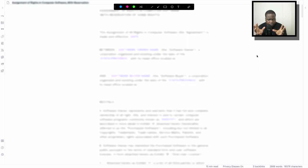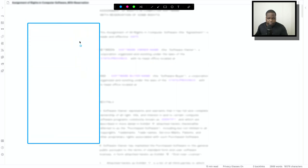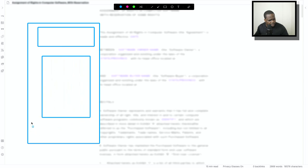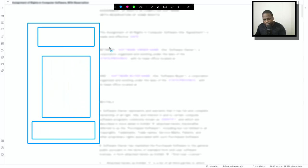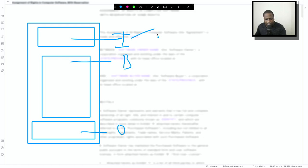First thing first, when you have a contract, it always looks like this. It can be a lot of pages, but the structure is technically always the same. You have an intro, you have a body, and you have an outro. This is the intro, this is the body, and this is the outro.